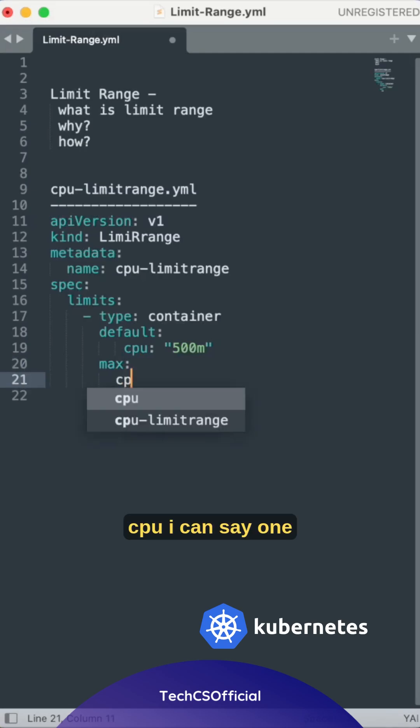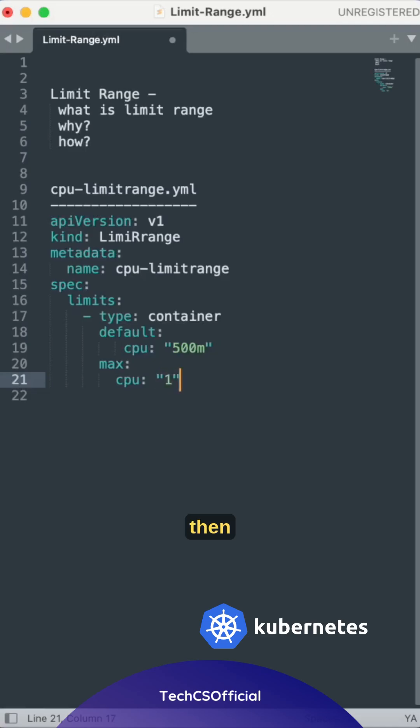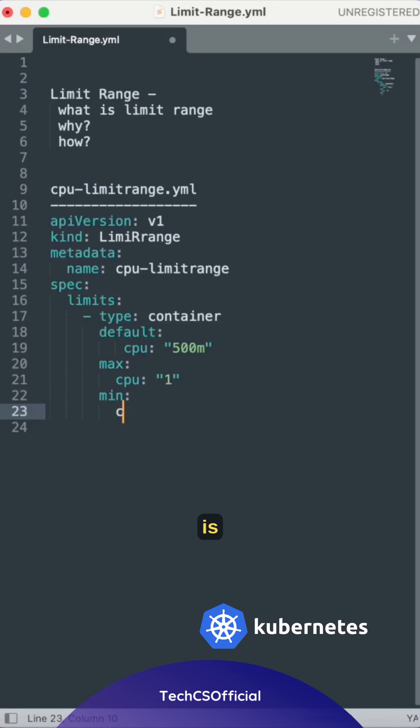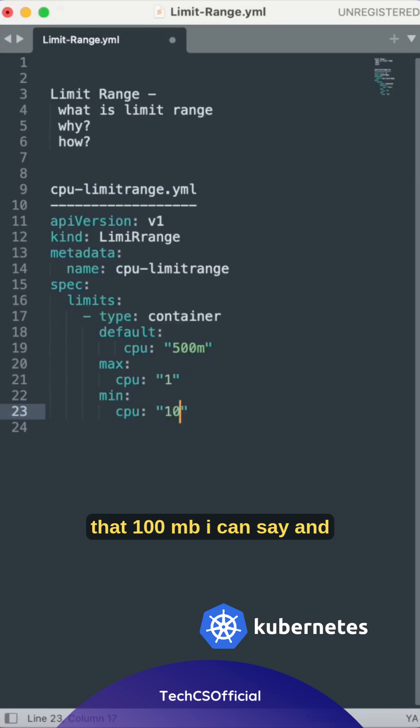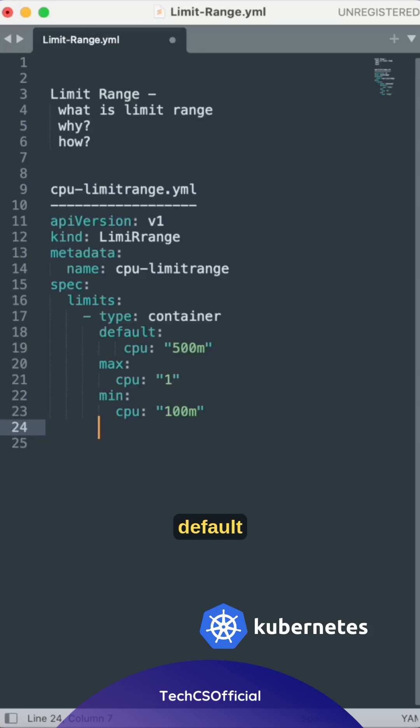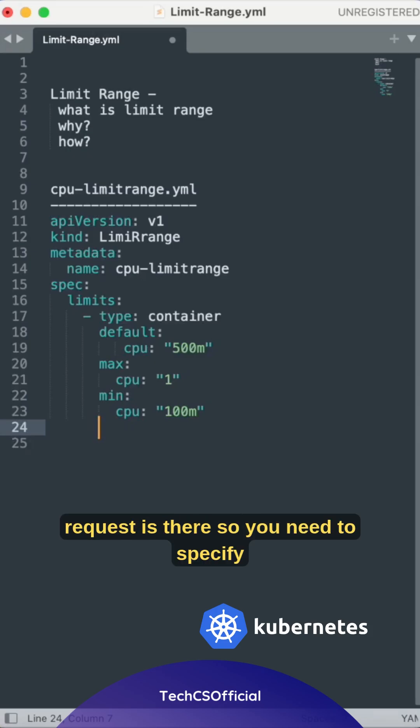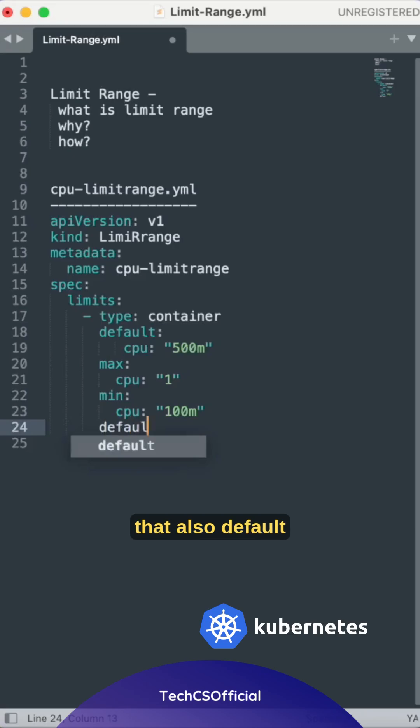Max CPU - I can say 1. Then min CPU - that is 100mb. And default request is there, so you need to specify that also.